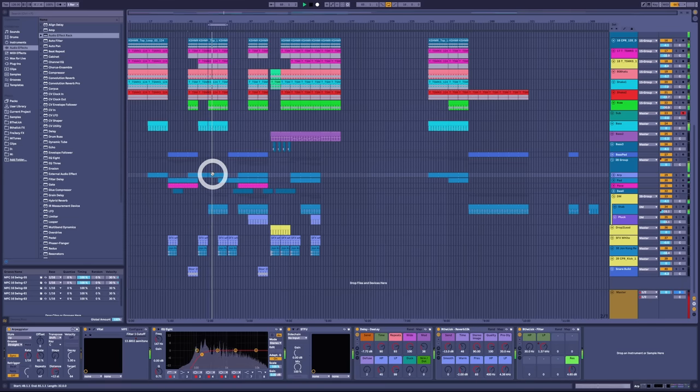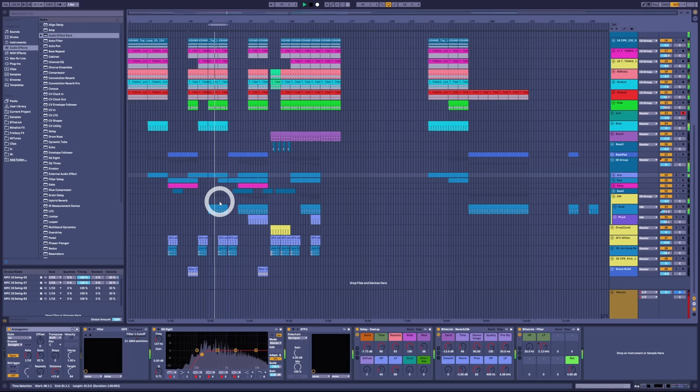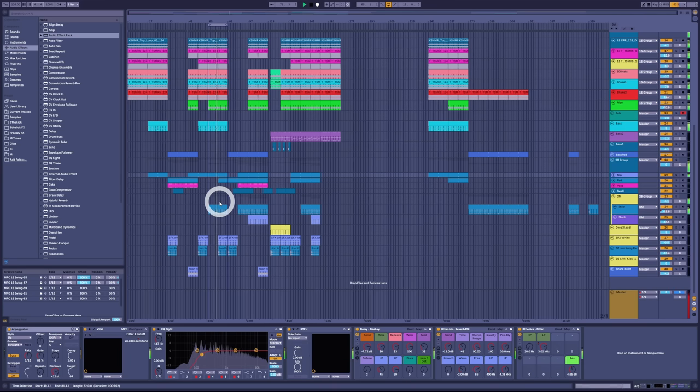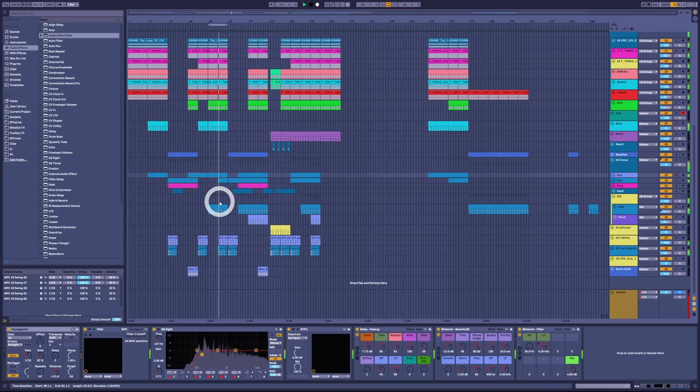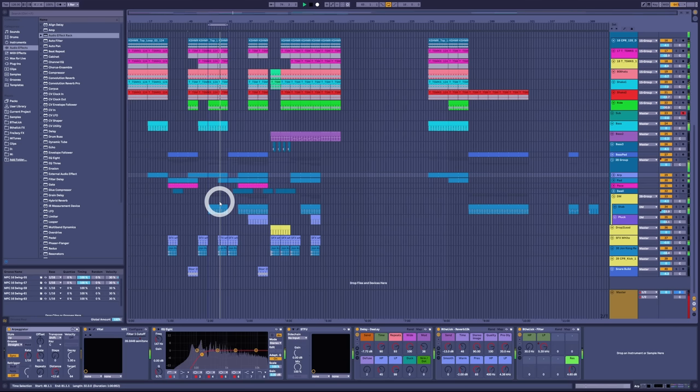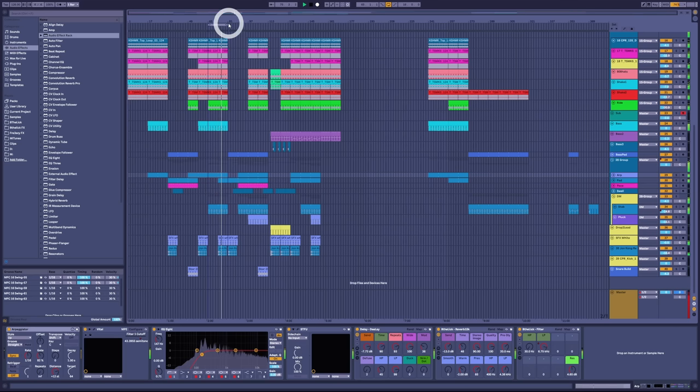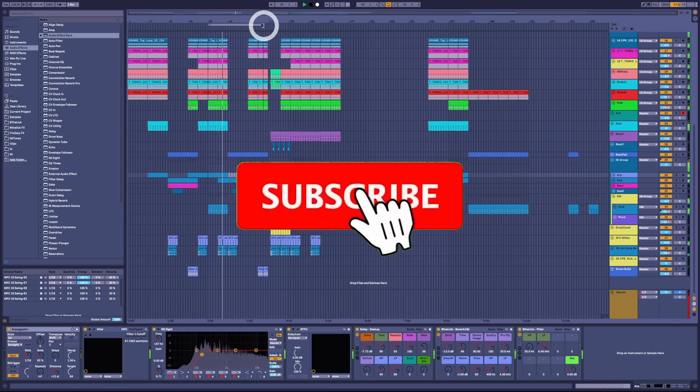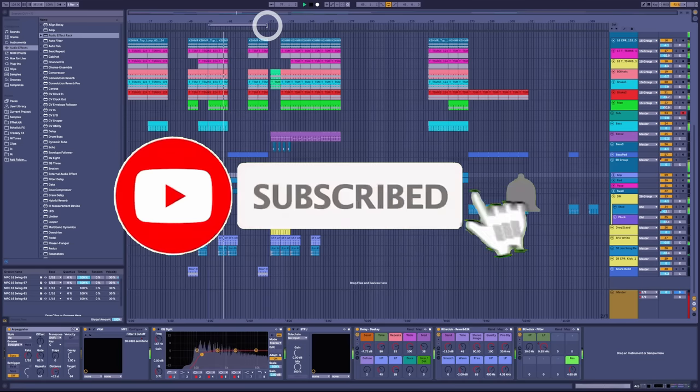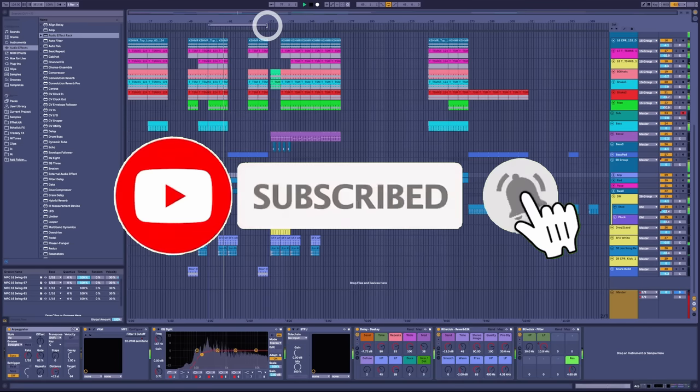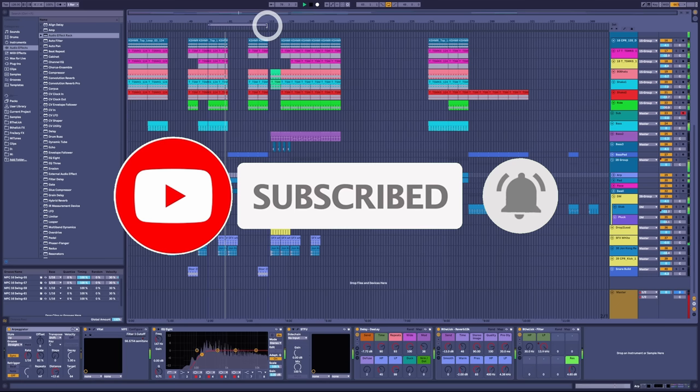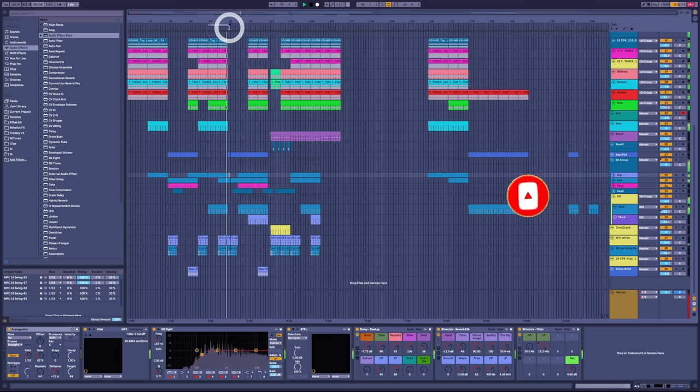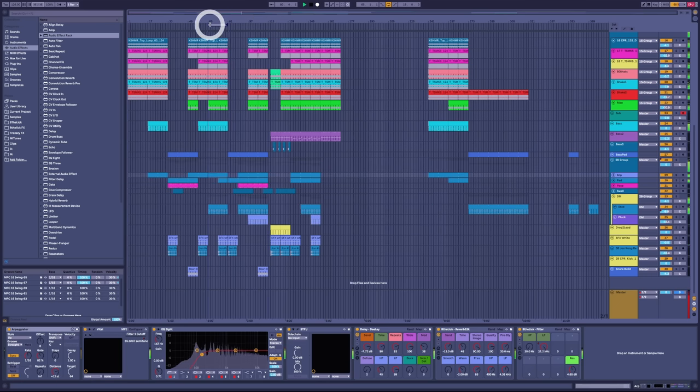Okie dokie. Now when anyone asks you, do you know any multi-tonal tracks in dance music, you can say yes: Deadmau5 and Kaskade's I Remember. You never know, it might come up in a pub quiz or something. Anyway, I hope you learned something. If you did, hit some buttons that help me out. There's also a link in the description to buy me a coffee if you're feeling extra generous. And until next week, I'll see you in the comments. Bye.